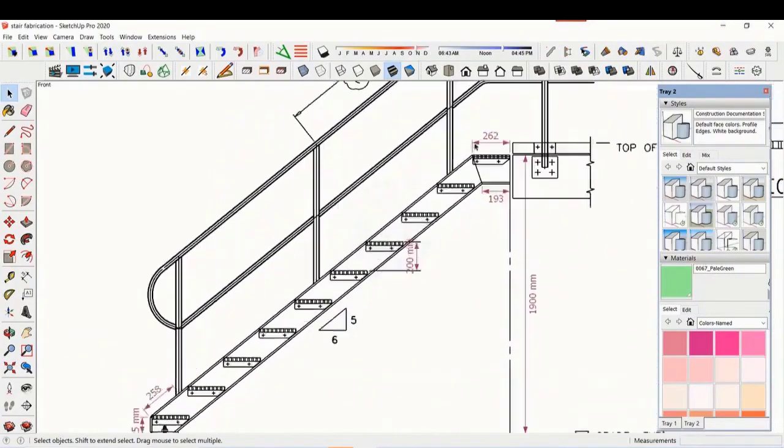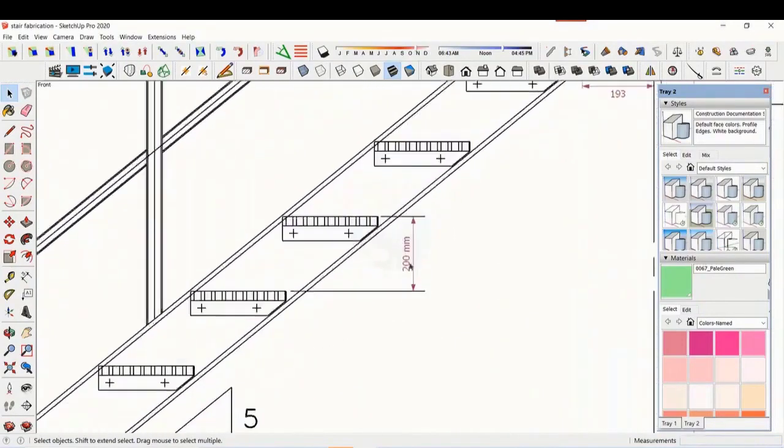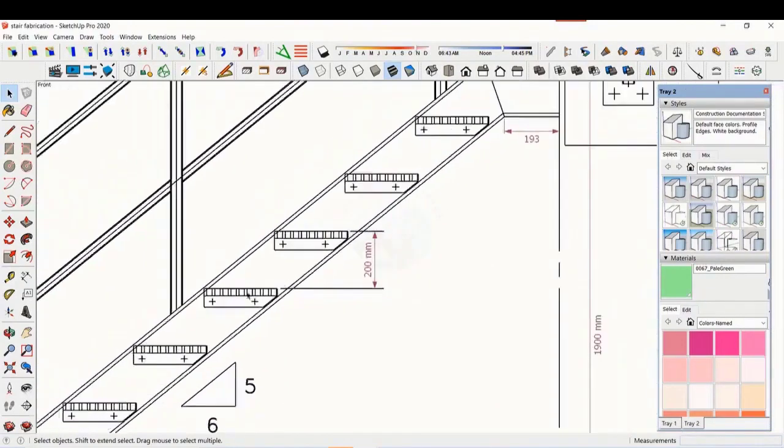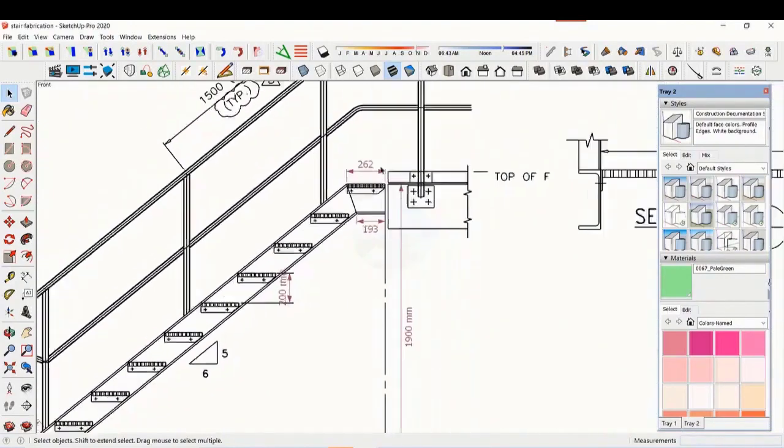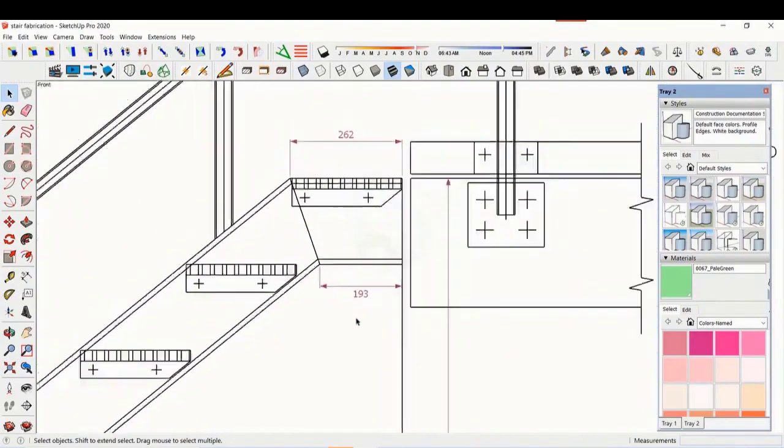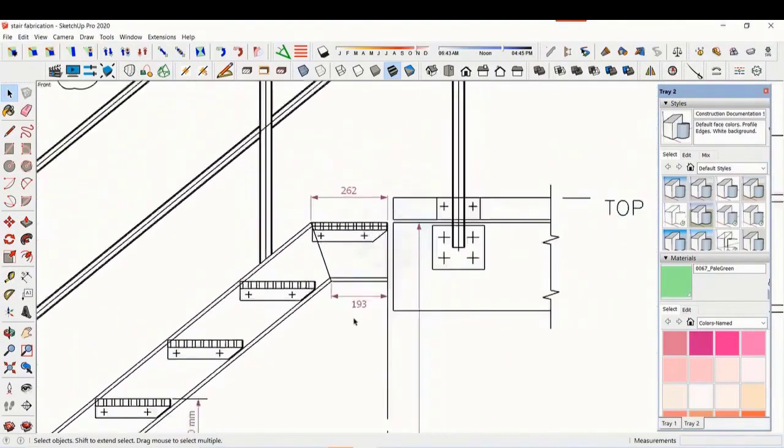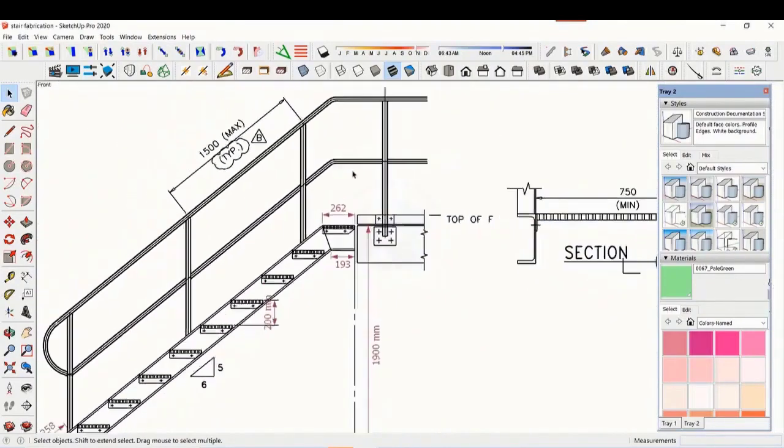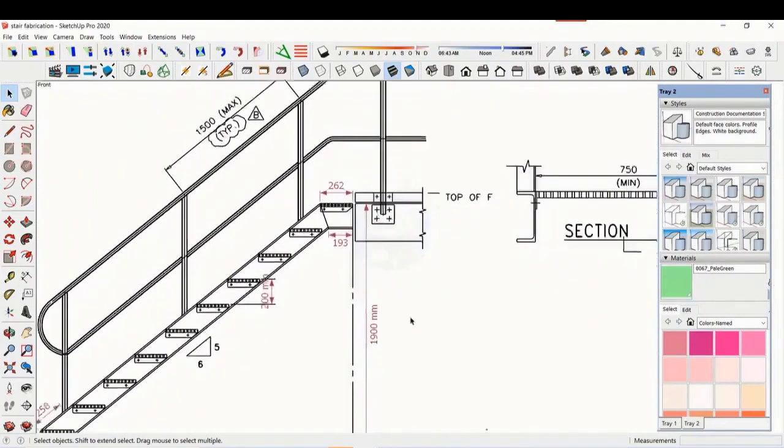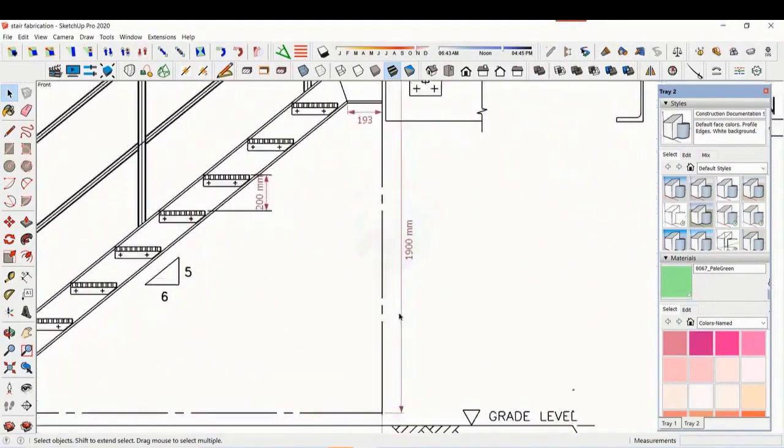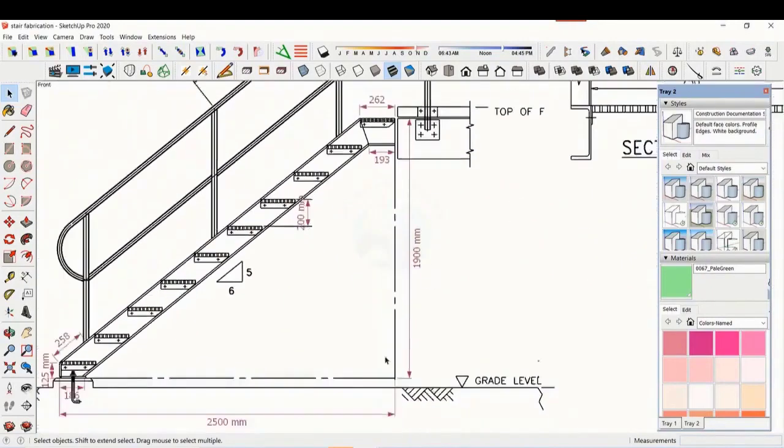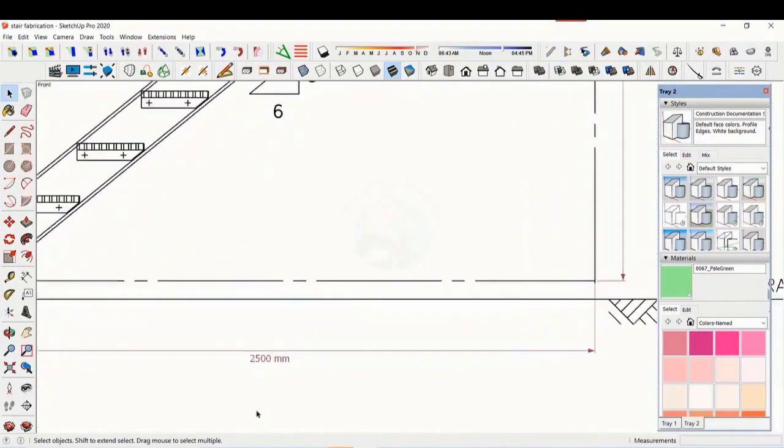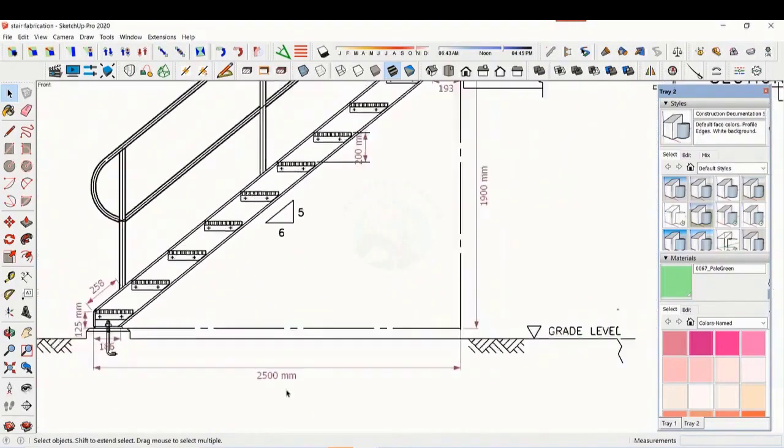The basic structure is made from ISMC 200. The height of the staircase is 1900 mm and the length is 2500 mm. The width of the staircase is 750 mm.